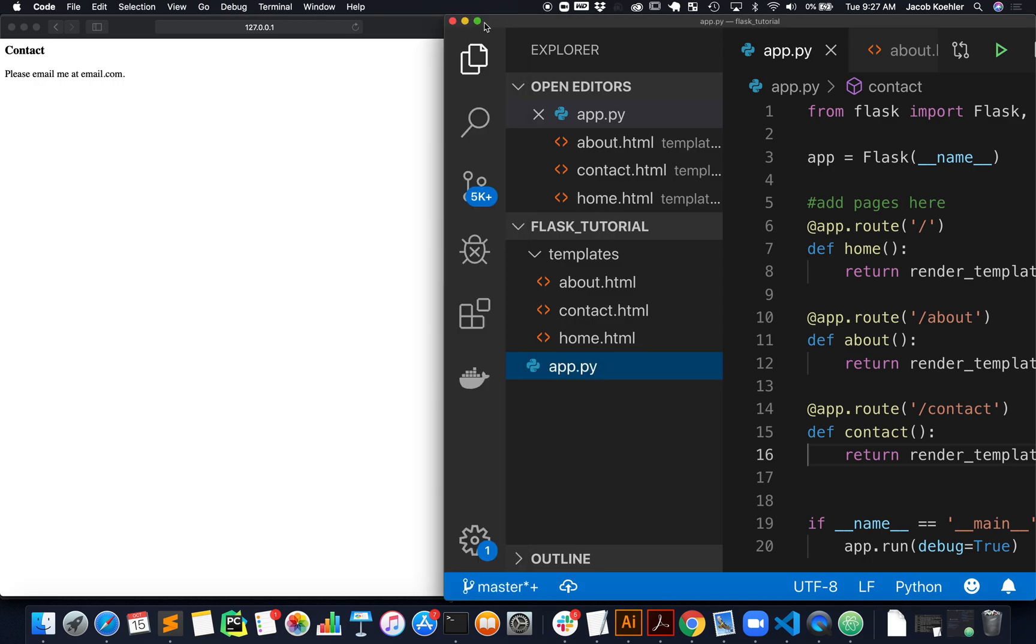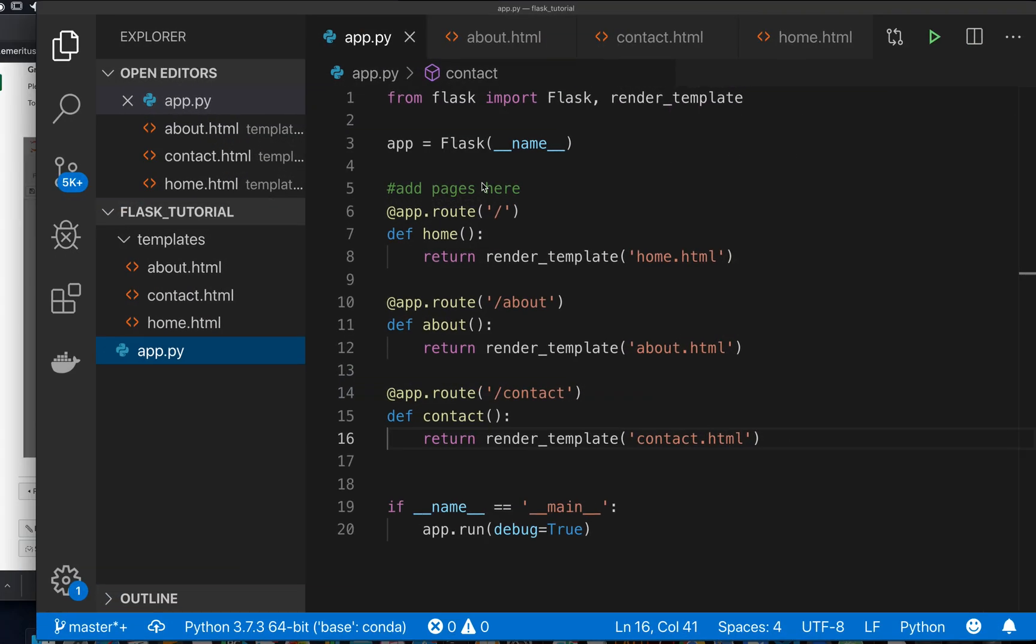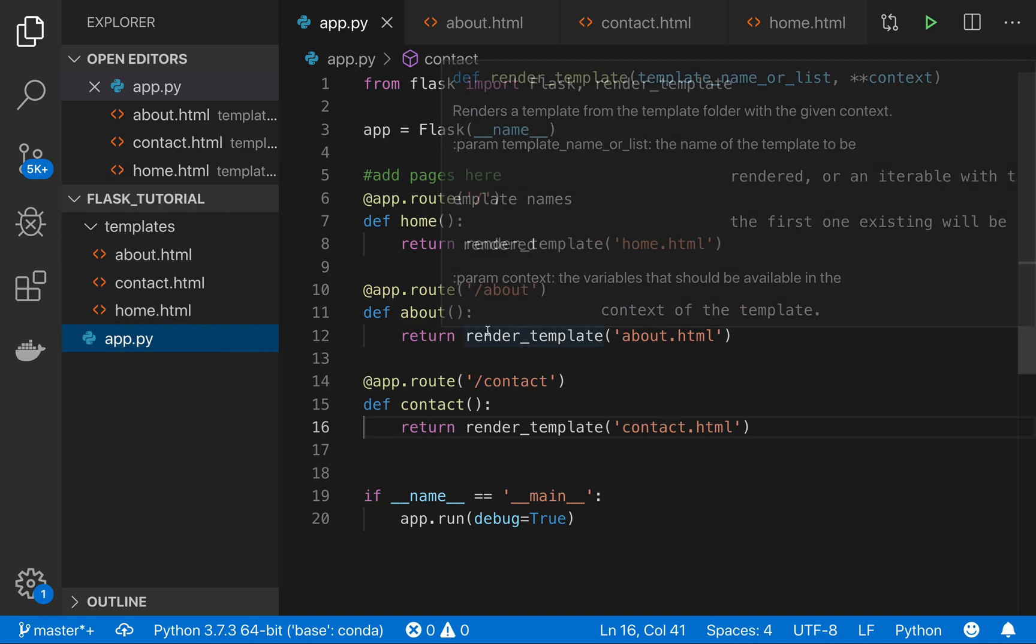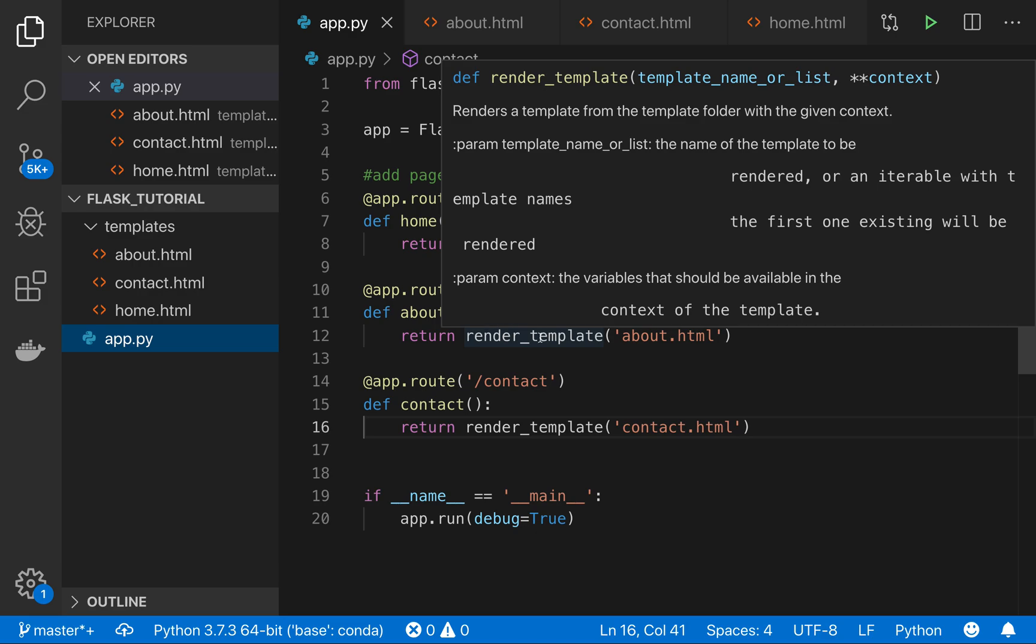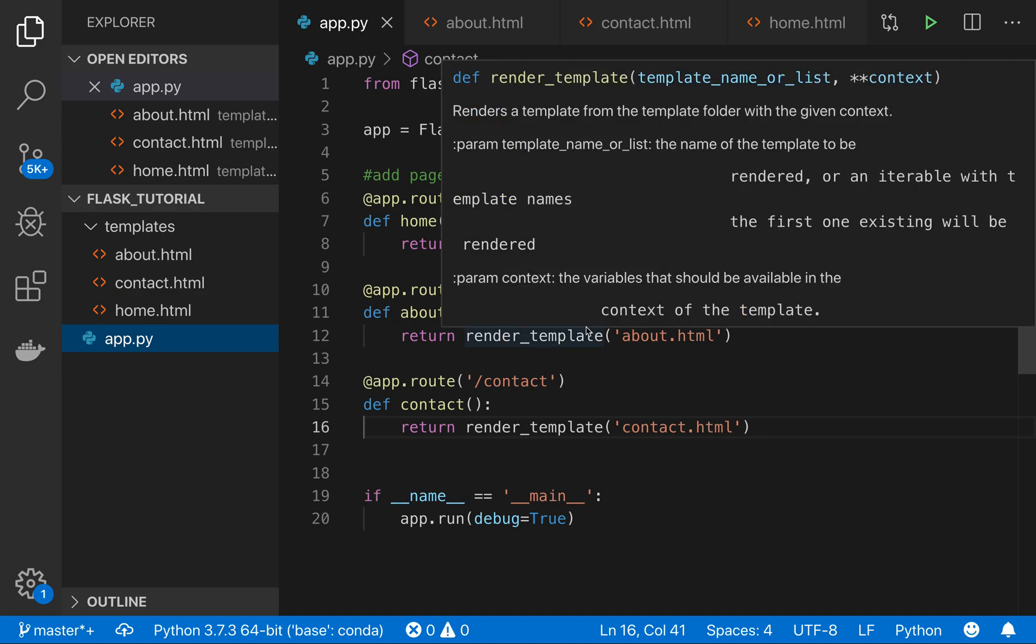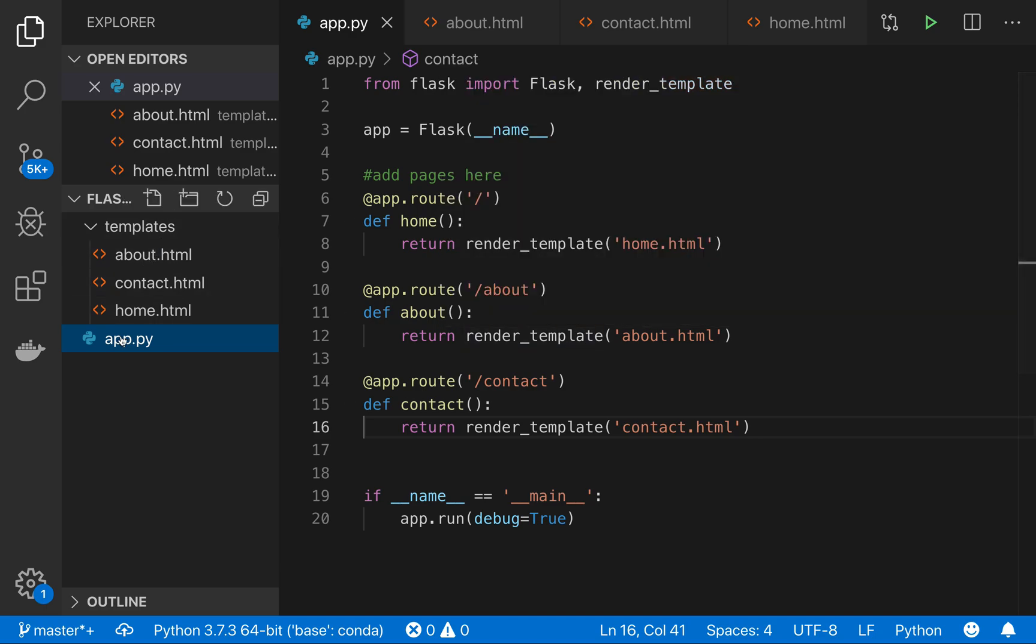Now that we have our basic template for the website kind of up, what we're going to do is add some styling to make this maybe look a little bit better or for easier potential to look better, as well as adding a navigation bar that will be on every one of these pages.